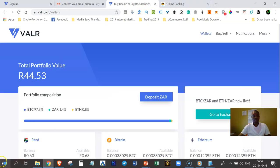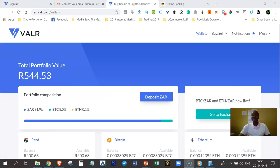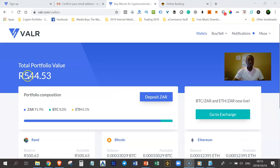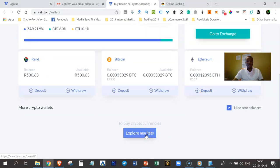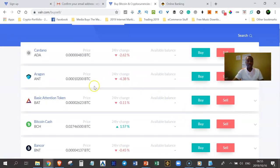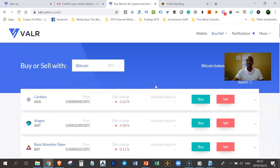I switch back to my VAR account and go back to my wallet. It took about three to four minutes before the money shows up here. If you are not using FNB, it might take up to two business days. Now that I have rand in my ZAR wallet — this is my ZAR wallet, this is my Bitcoin wallet, this is my Ethereum wallet — there are over 50 cryptocurrencies that you can buy in VAR. For this example, I will show you how to buy Bitcoin with your ZAR.